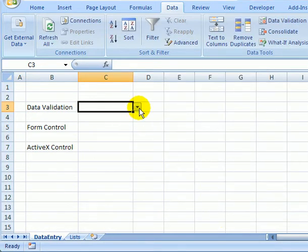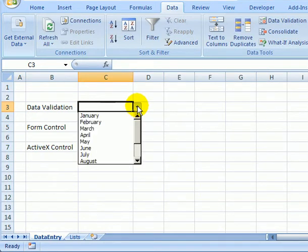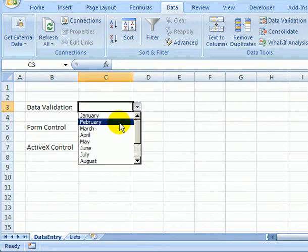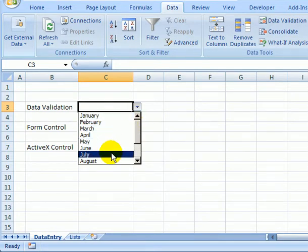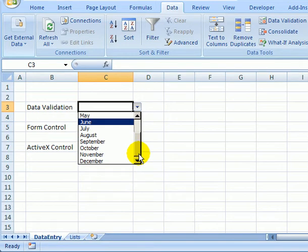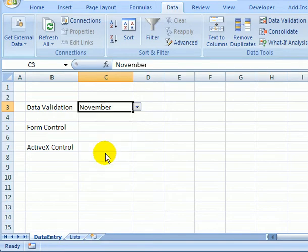Now a drop-down arrow appears and I can select a month. I can only see eight months at a time but I can scroll down to see the rest.